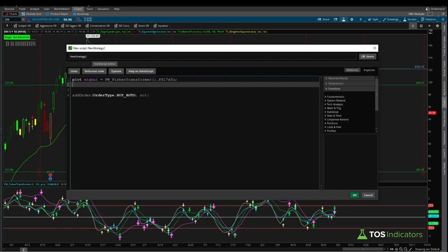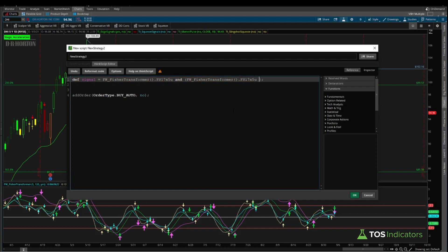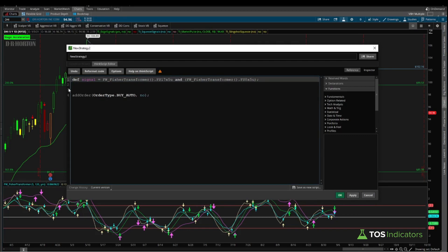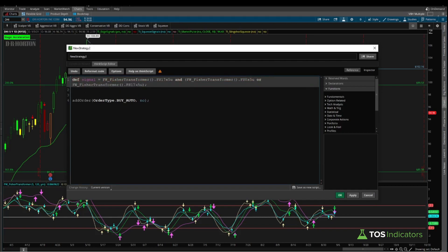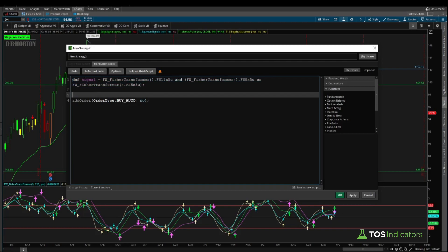Now at the top, we can go ahead and paste in that same condition we had, which was our plot signal code. Instead of having this as a plot, we can change this to a def variable, and then here I'm going to add in the other two arrows as well that we were looking at. I believe one was an 8 by 5 arrow, and once we have that one, we can go ahead and add in our OR clause for the second arrow. I believe the second one is a 5 by 3. We can double check that. So as long as we have no errors here, this is good to go.